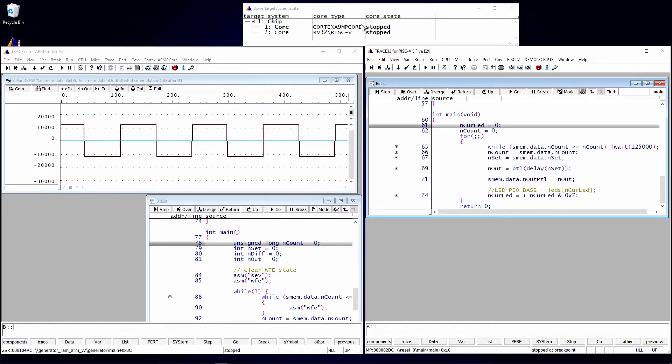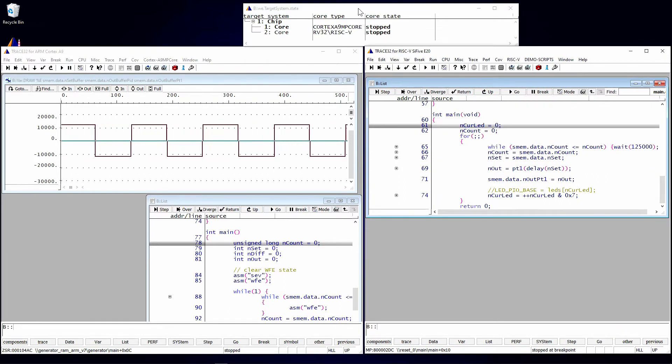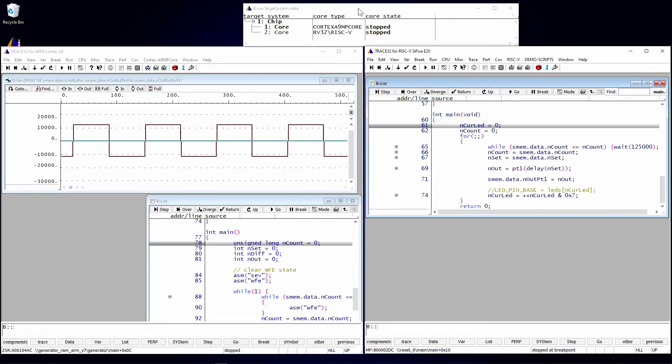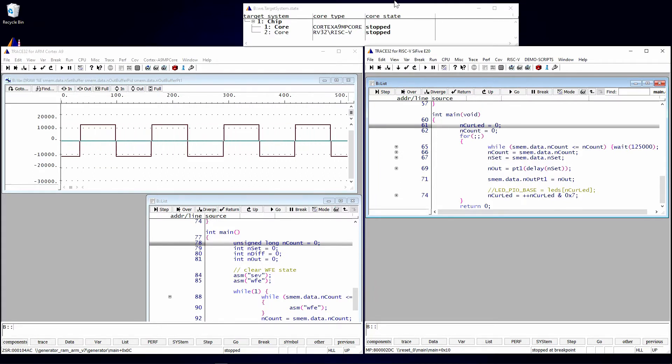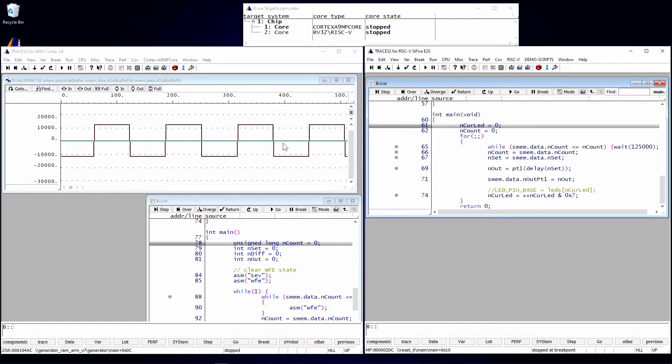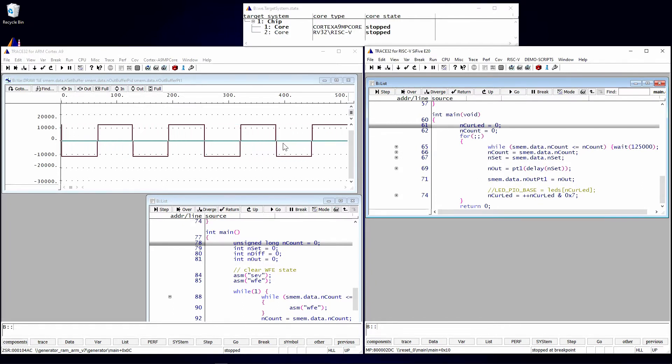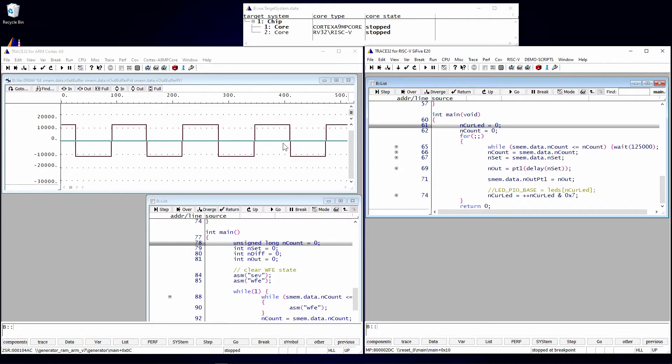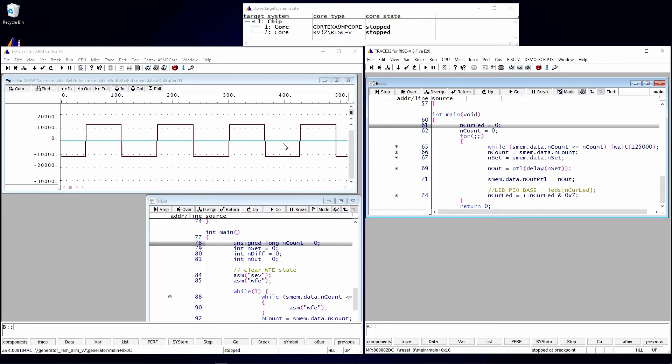We also have a window that's showing the cores that are being controlled by Trace32, not all of the cores because remember I mentioned that third core. And you're seeing that third core actually modify memory, basically building an array of a square wave pattern that both the ARM and the RISC-V are going to behave and act upon.